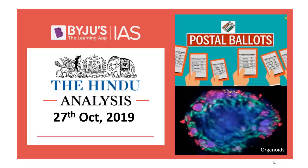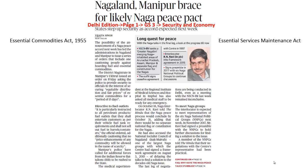Hello and welcome to Baidu's IAS. Let's get started and look into the first article. The first article of discussion is about the Naga Peace Pact. The Naga Peace Accord talks are scheduled to be held next week.